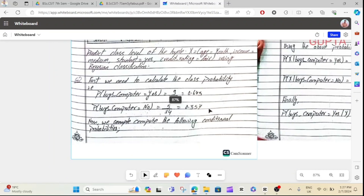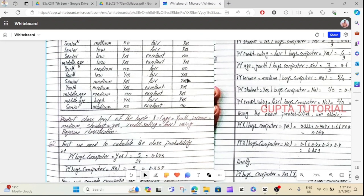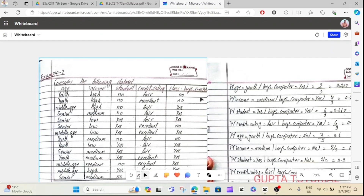Now, probability — this is the conditional probability. This is the test we apply.